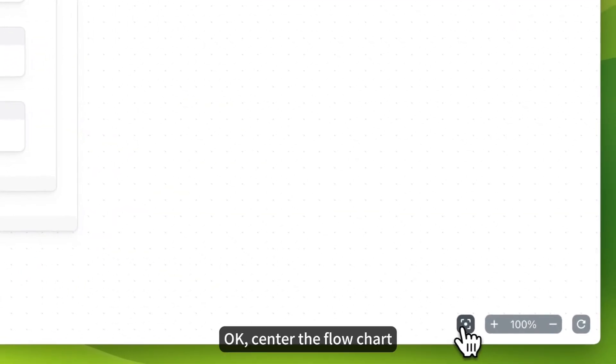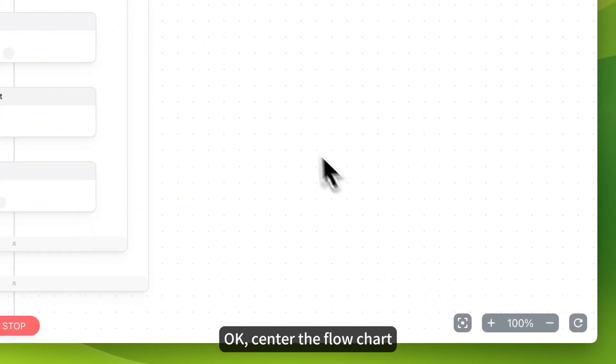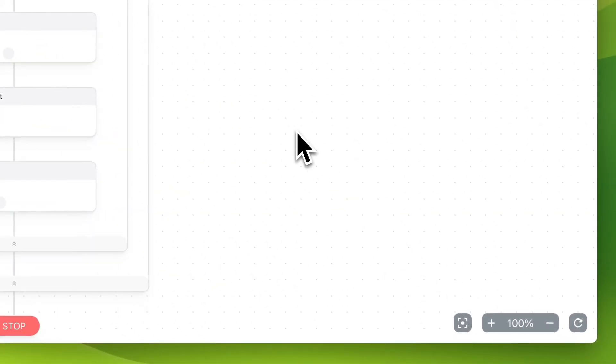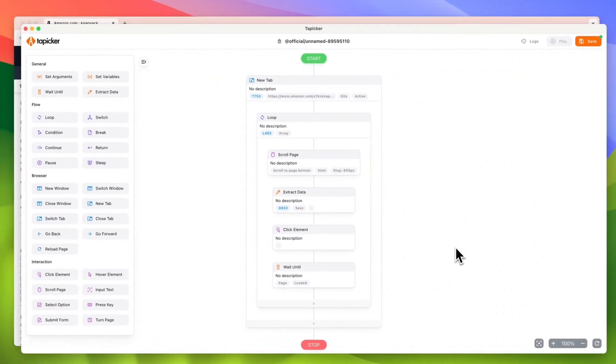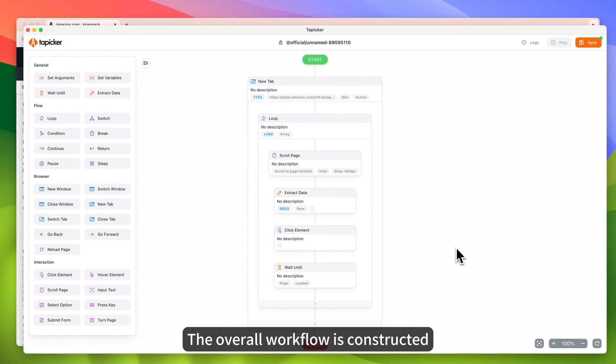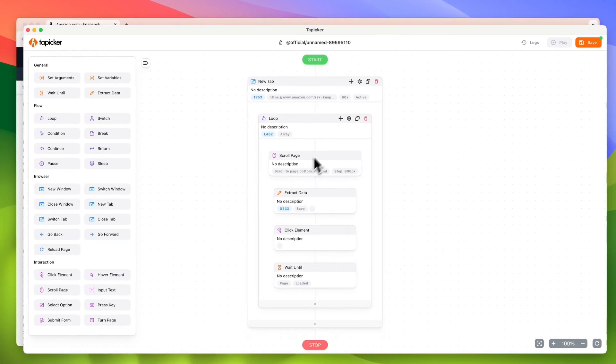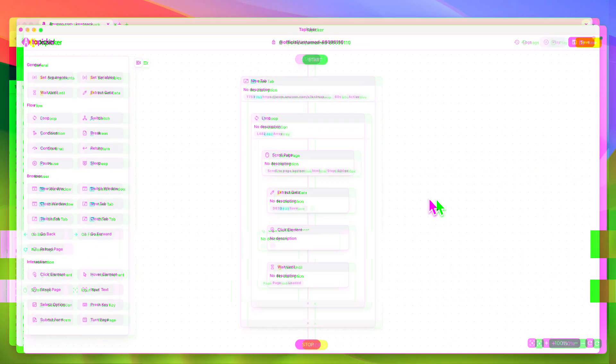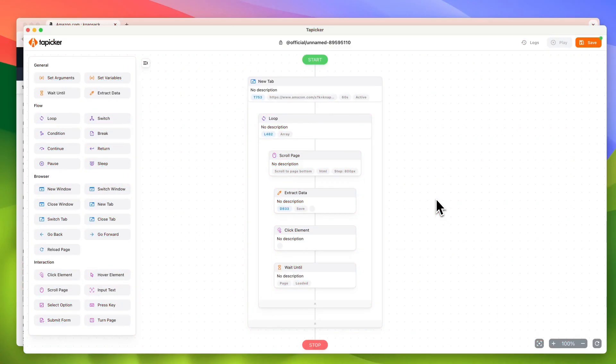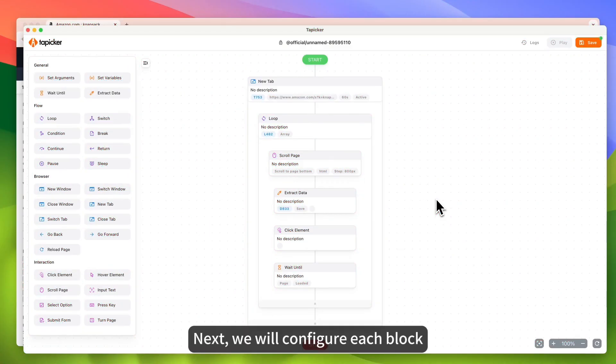Ok, center the flow chart. The overall workflow is constructed. Next, we will configure each block.